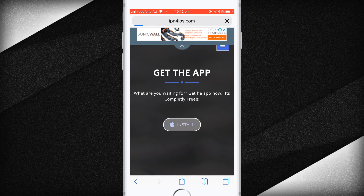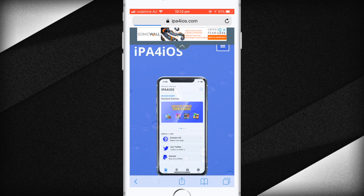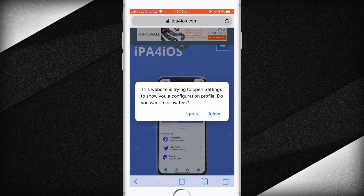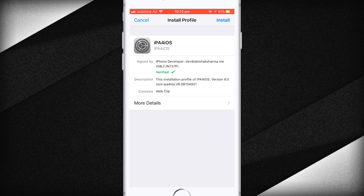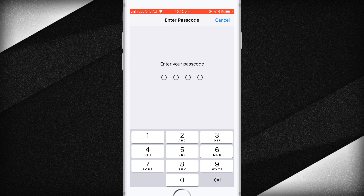Click on Install one more time and it's going to take you into Settings. Click Allow, and it will take you into Settings where you can install the profile. Pretty simple.